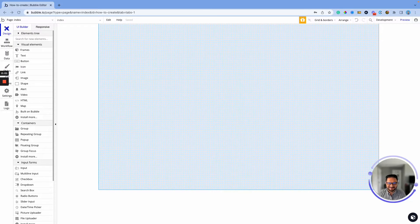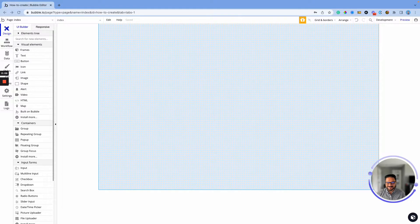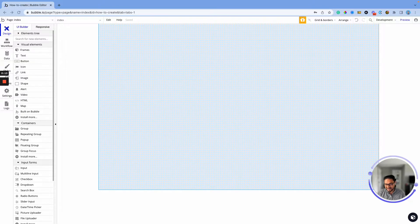Hey there, this is AB from AgileFX, the professional Bubble developer based in Boston. I wanted to show you the power of Bubble in this video — specifically how quickly you can create a form that stores data into a database, display that information on a page, and make it fully mobile responsive. So without further ado, let me dive into it.